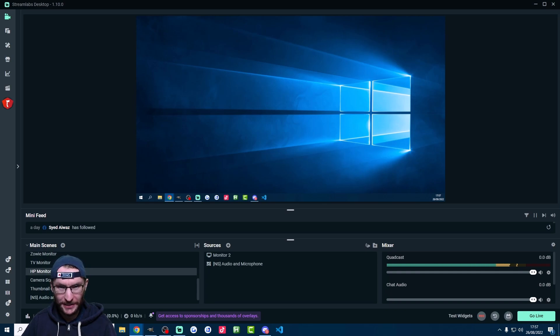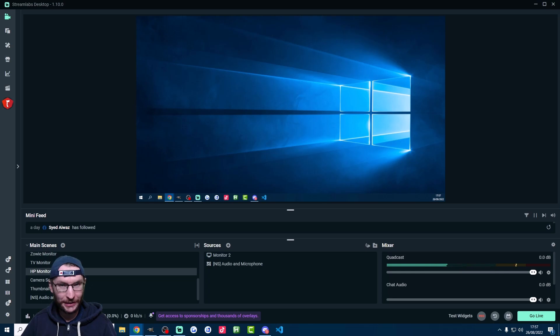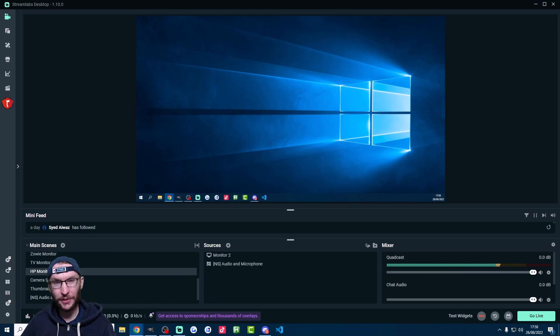Keep in mind with this method you can only stream in landscape mode. However, I stream on TikTok in landscape mode all the time and I've never had any issues with it.